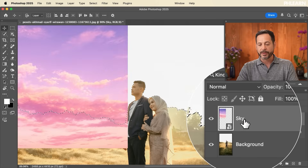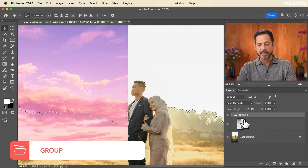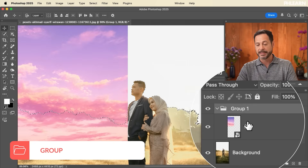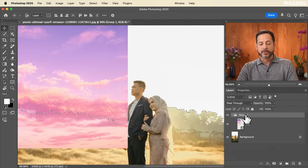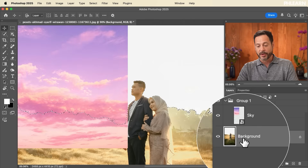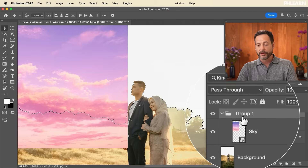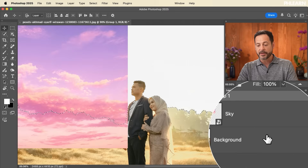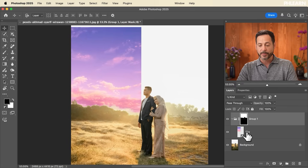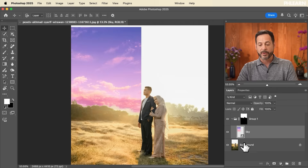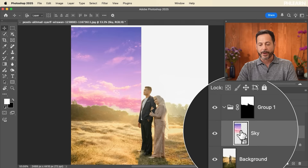Now we'll turn on the sky layer. I like to put it in a group, so I'll hit Ctrl or Command+G to group it — you can even put multiple skies in here if you want. The selection is still active from when we used Select Sky on the background layer. So I'll click on the group, click the layer mask icon, and now the sky layer is only visible where the sky was in our background.